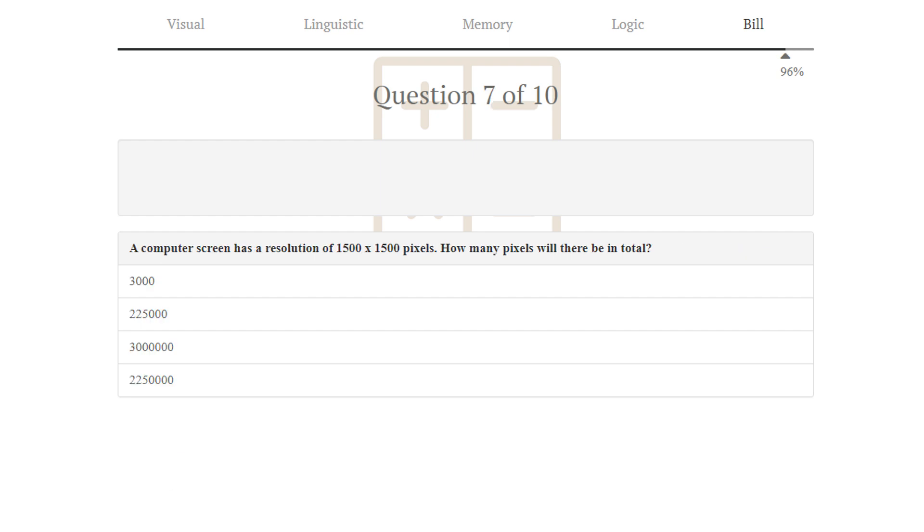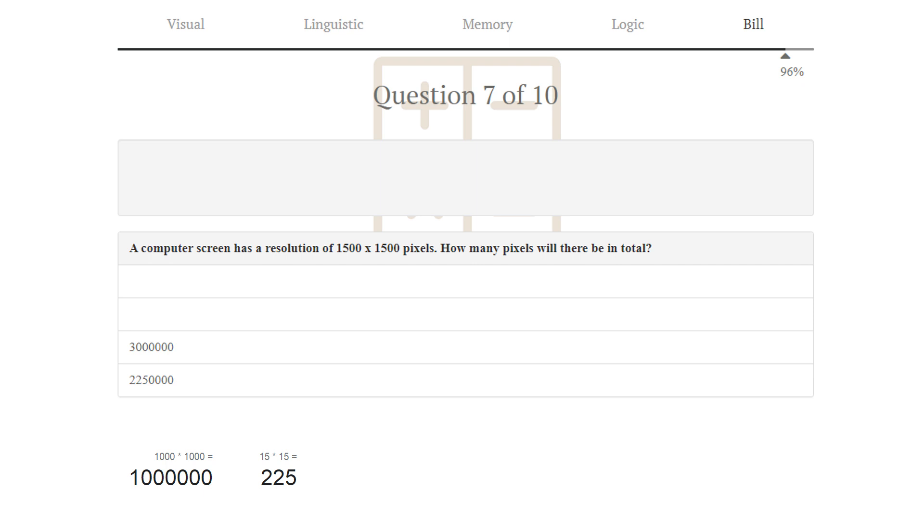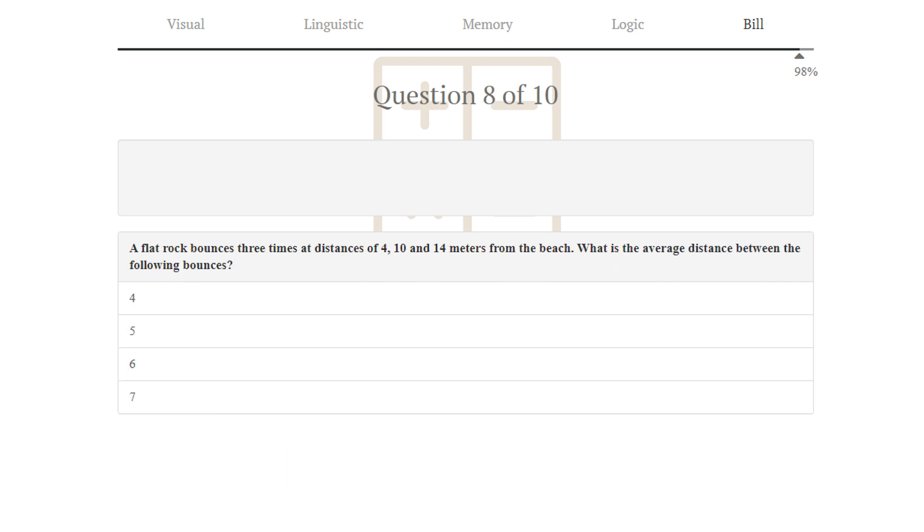Puzzle number 7. A computer screen has a resolution of 1500 times 1500 pixels. How many pixels will it be in total? First, we know that 1000 times 1000 is a million, and the two first answers is below a million, so they can't be correct. Next, we know that 15 times 15 is 225, so the three first digits of the correct answer will be 225. Answer 4 is correct.